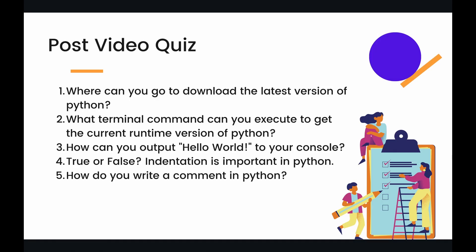If you can answer these questions, you have successfully completed this episode and can feel comfortable moving on to the next one. So question number one, where can you go to download the latest version of Python? Number two, what terminal command can you execute to get the current runtime version of Python? Question three, how can you output Hello World to your console? Number four, true or false, indentation is important in Python. And number five, how do you write a comment in Python?